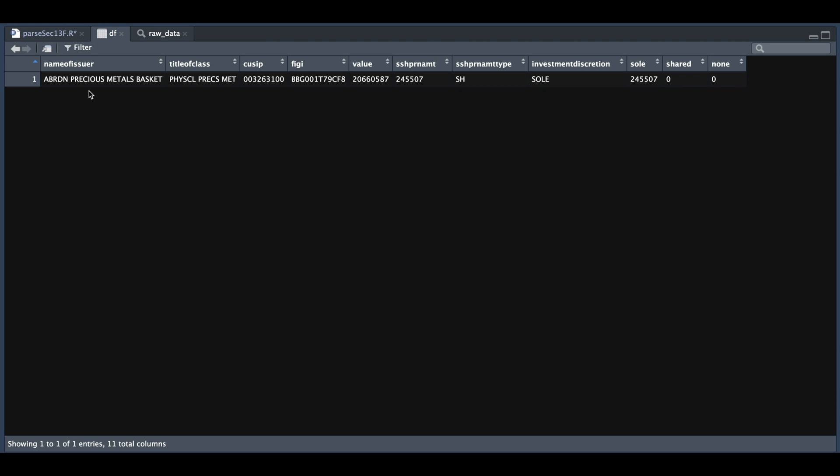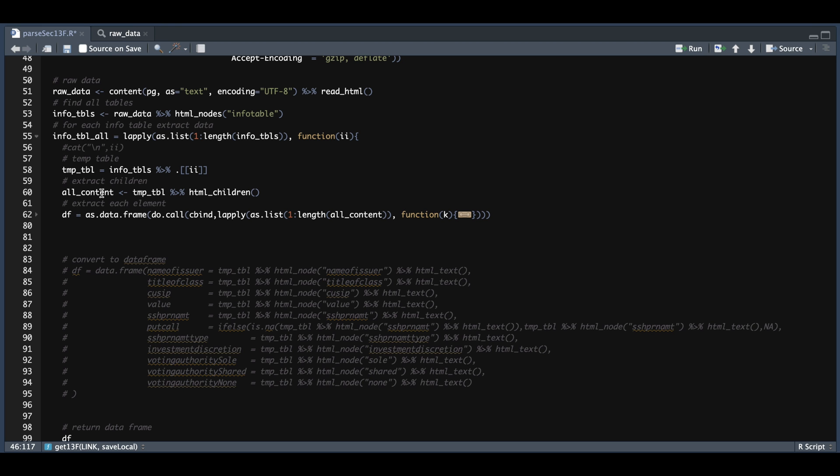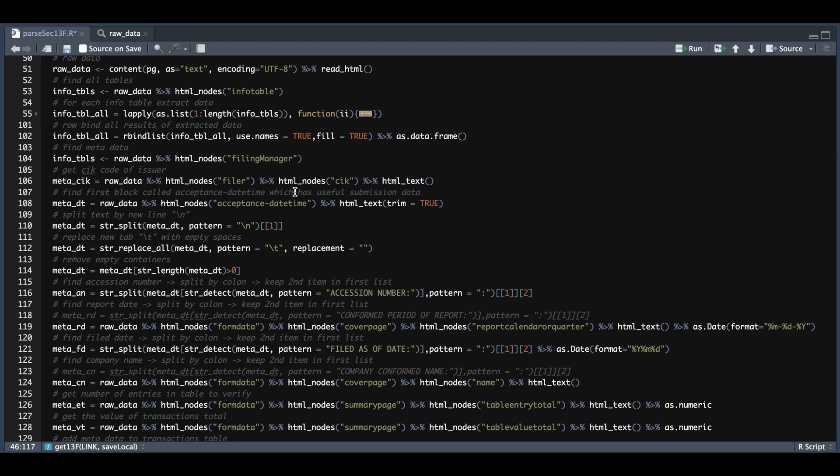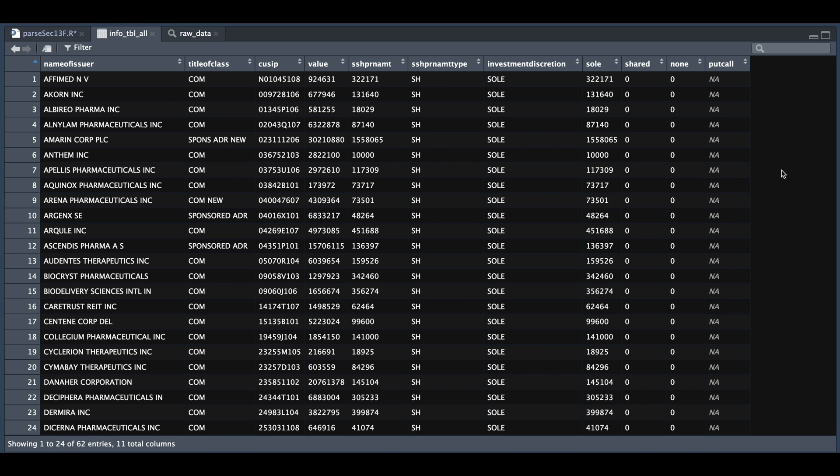So if we take a look at DF, this is what the data should look like for one iteration of info table, where we have the name of the issuer, title of class, the QSIP. I'm not sure what this column is for, but we have the value, the share amount, the share type, and then we have investment discretion and the voting rights, which are sole, shared and none. And depending on the transaction, we may have additional columns such as put call if this was an options purchase, but you don't need to worry about setting or changing any of the columns that will do it automatically. Now back in the script here, once we have all the transactions, it will get saved into info table all. So within info table all we now have all the transactions for the filing. The next step is to add certain columns with the metadata.